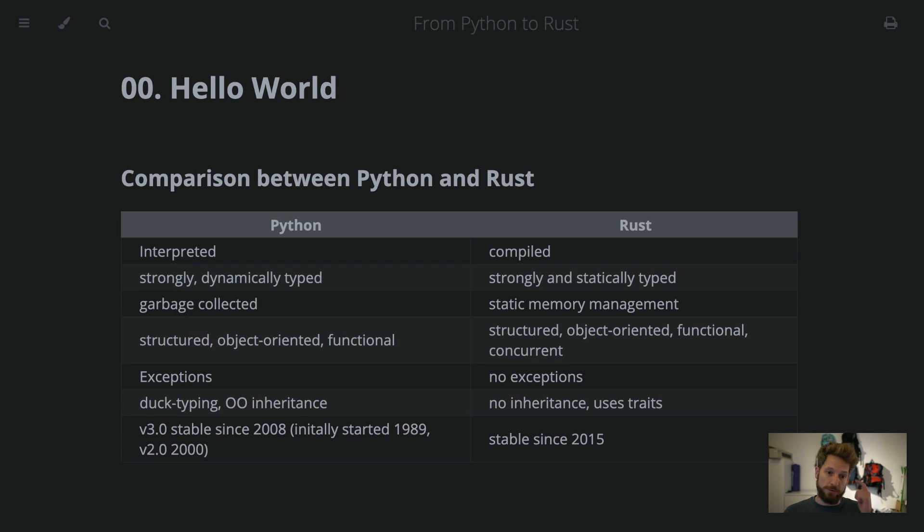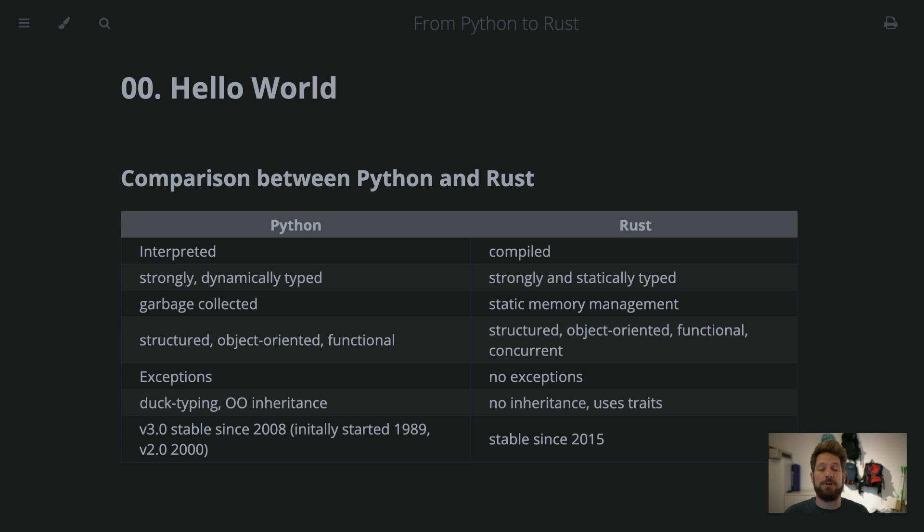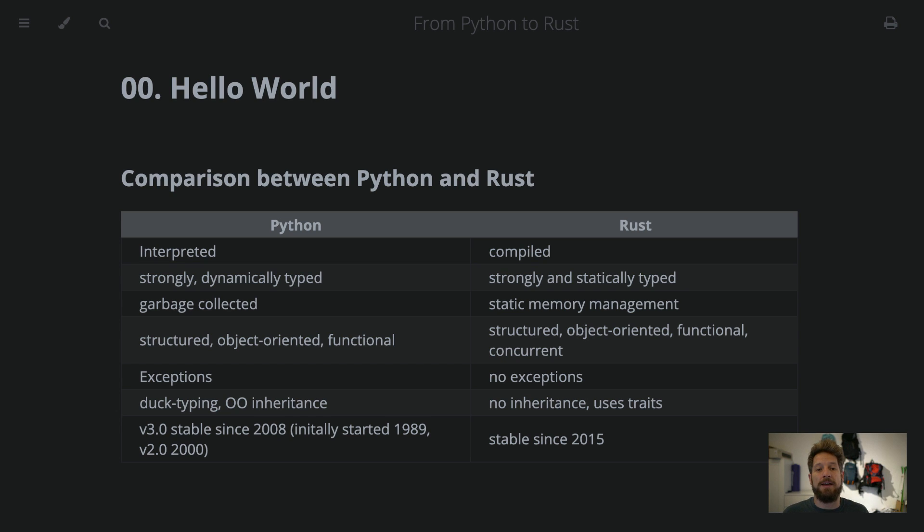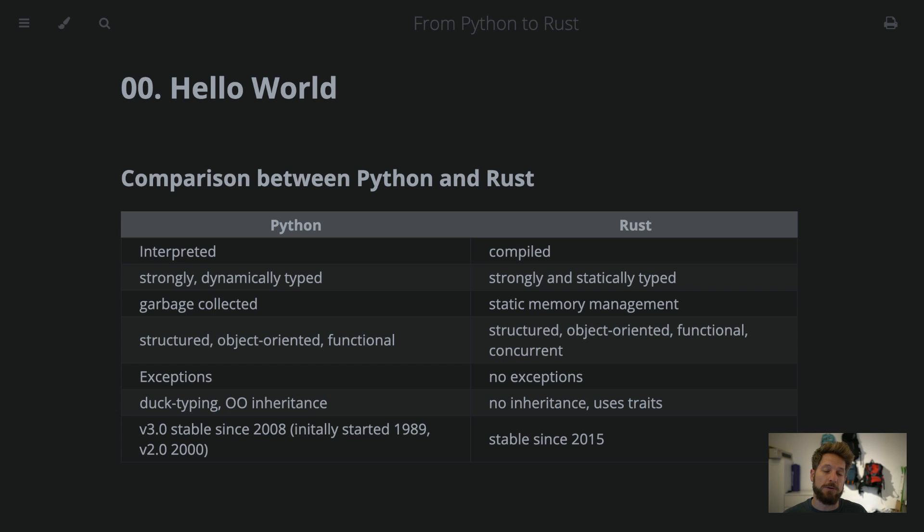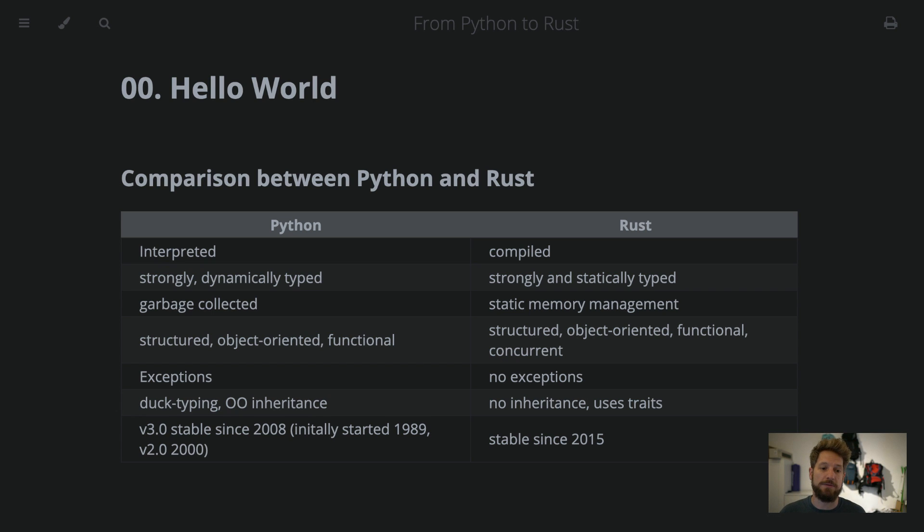Now, comparison between those two languages. In Python, we have an interpreted language, so there is an interpreter that runs through your source code and runs the code while it is interpreted. And with Rust, it is a compiled language, that means it is compiled directly towards the CPU of your system, and at compile time, it already knows everything necessary for the code.